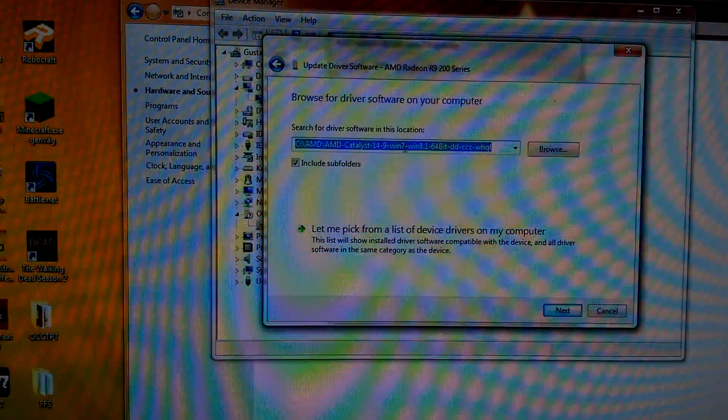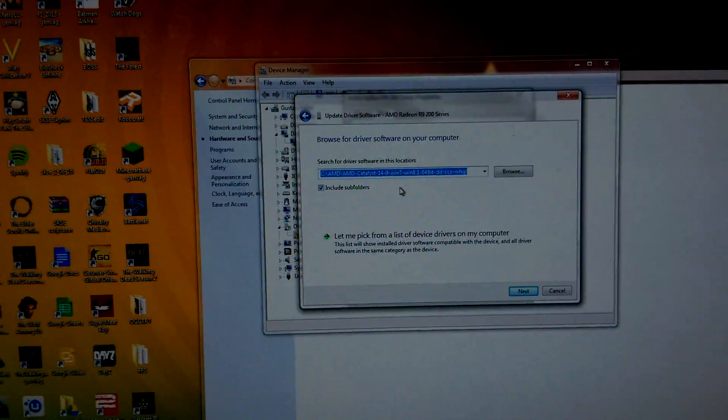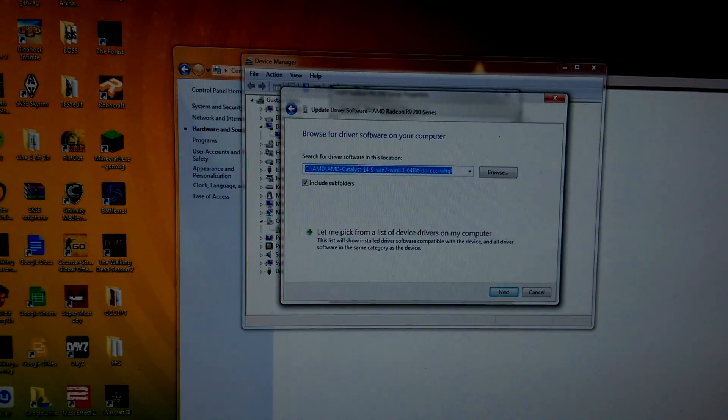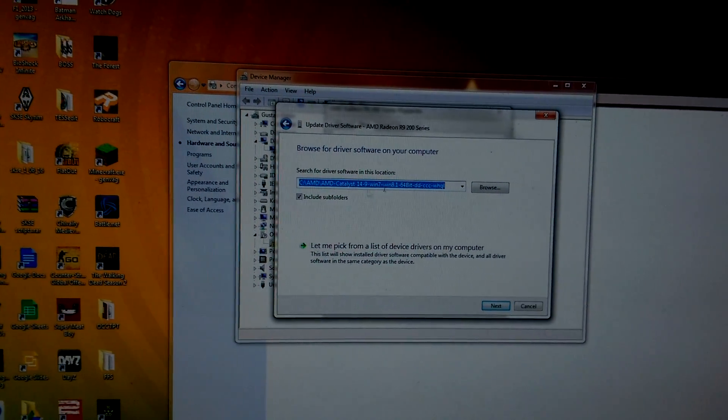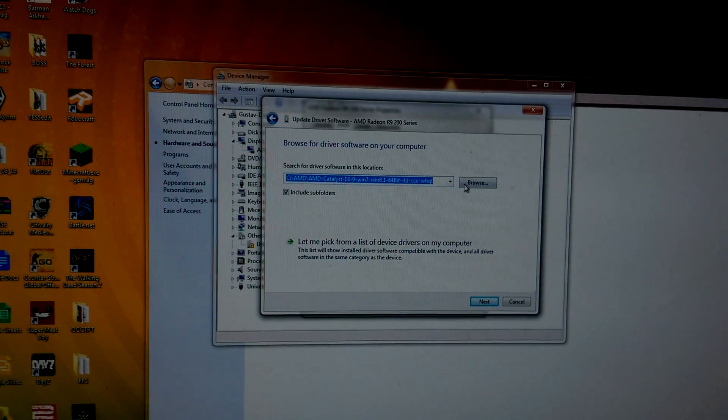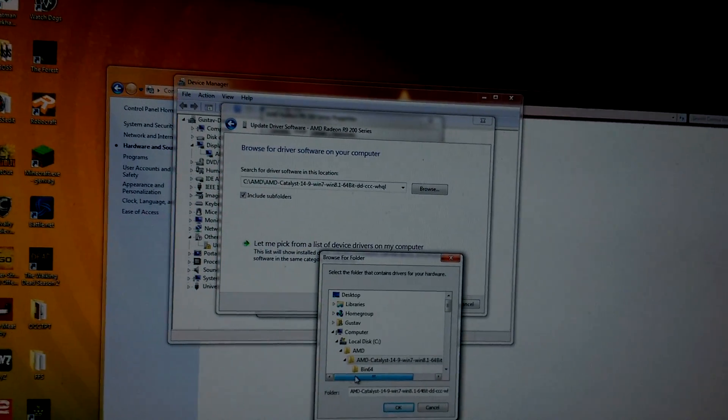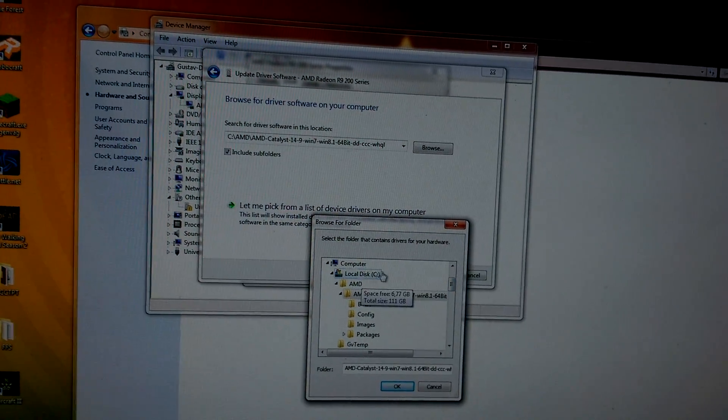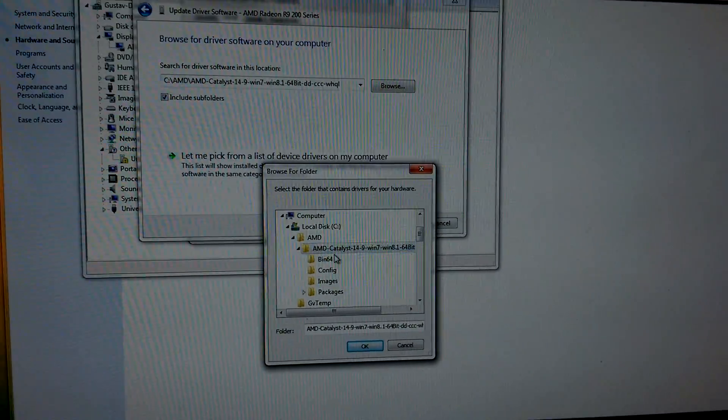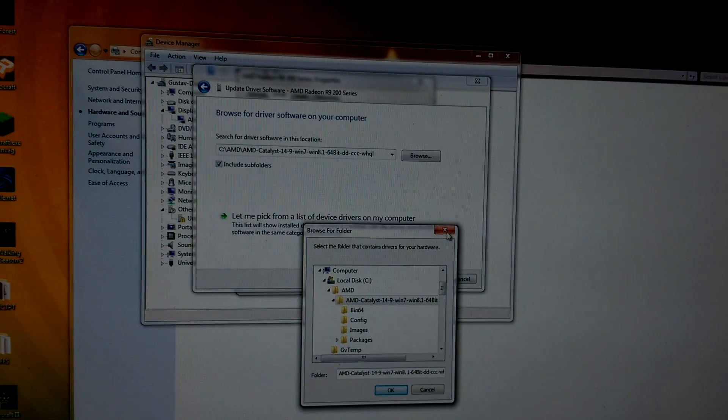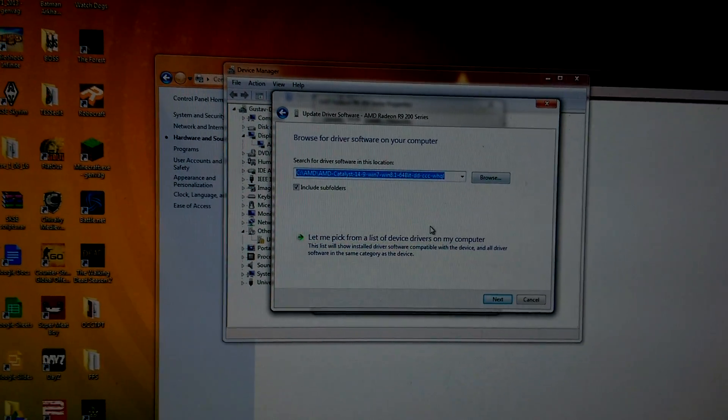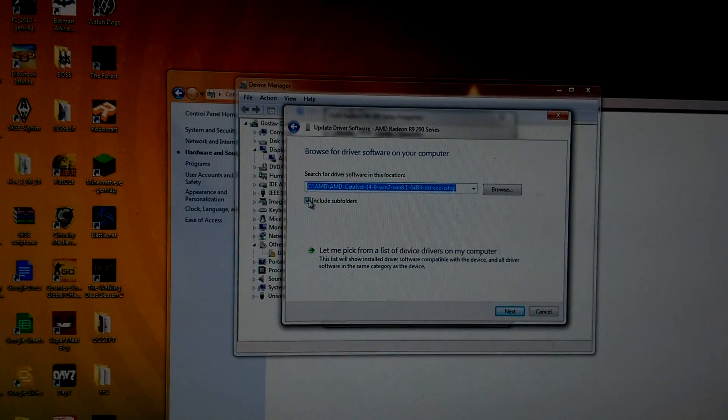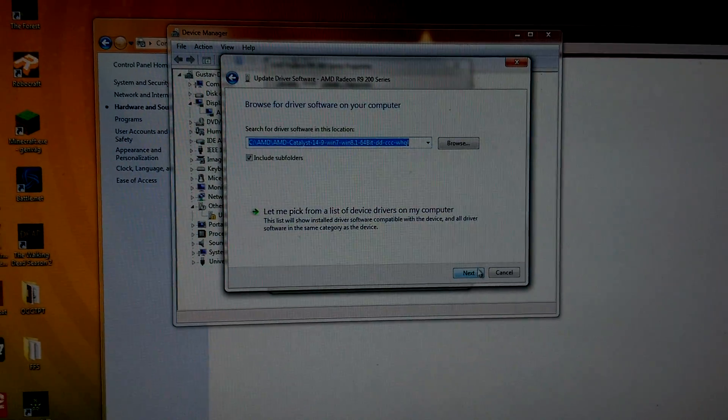Browse my computer for driver software. Here, as you can see, is the destination where I extracted my drivers before. You will want to go into Browse and just find it. I have it on my local C drive, AMD, just right there. Press OK and it will show up here.